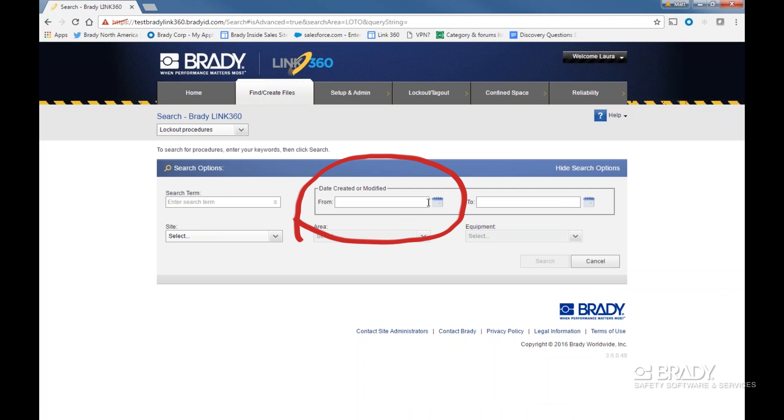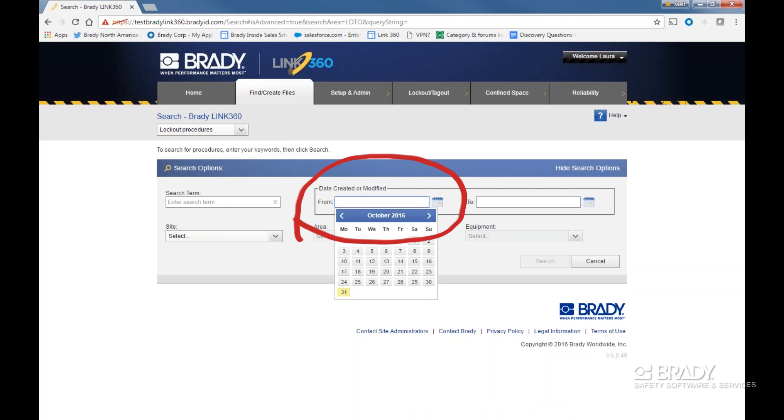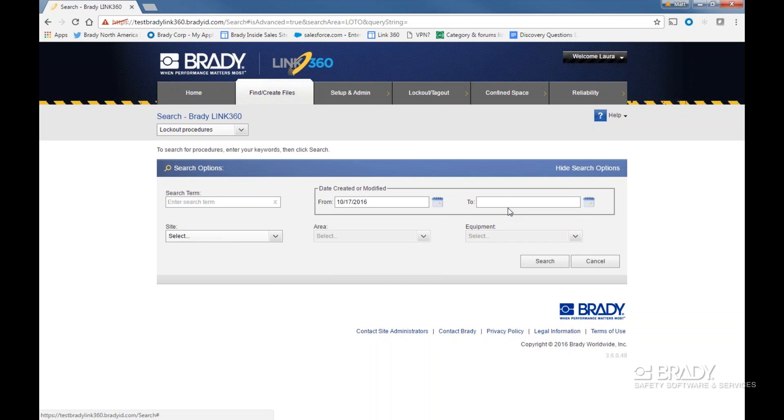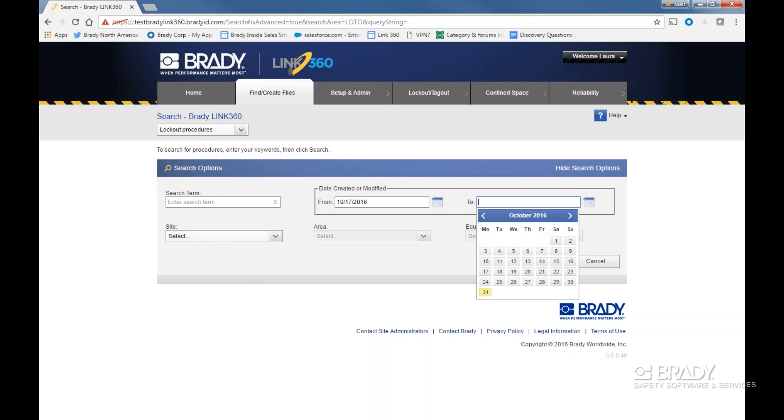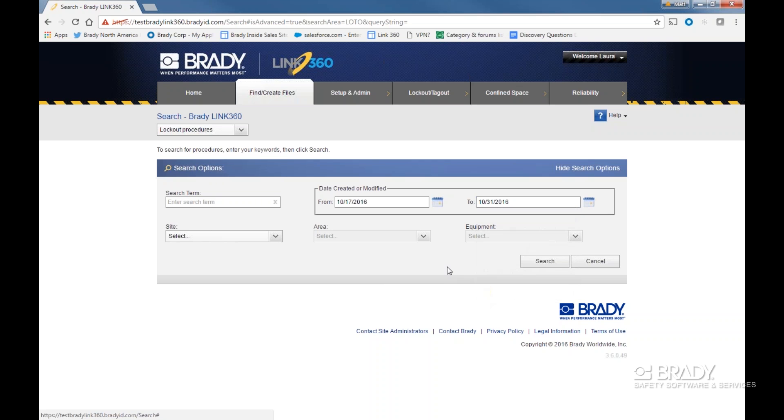Then to the right, you can narrow down a date range of creation or modification. For example, if we wanted to download all the procedures I've created in the last two weeks, I have that option.